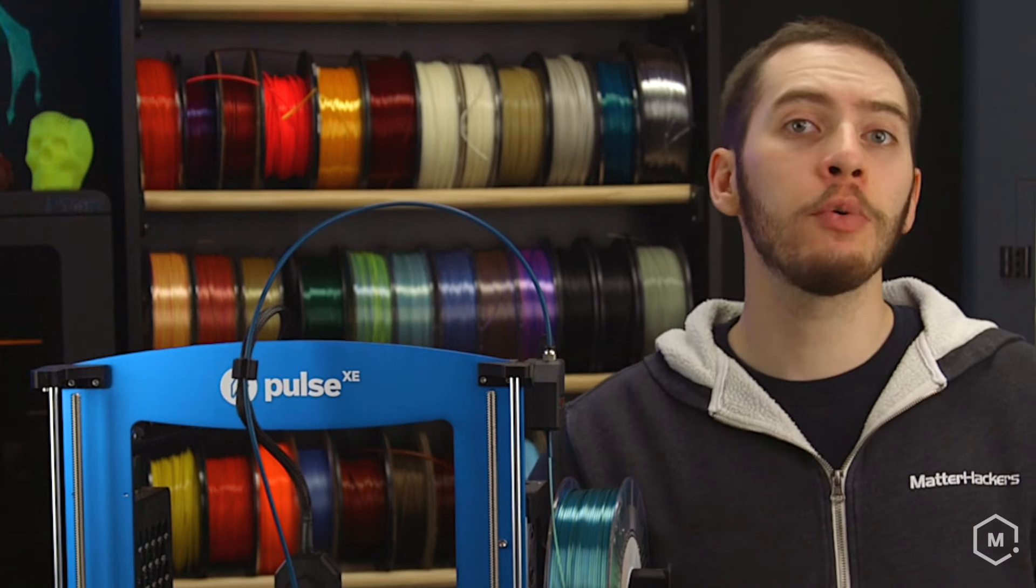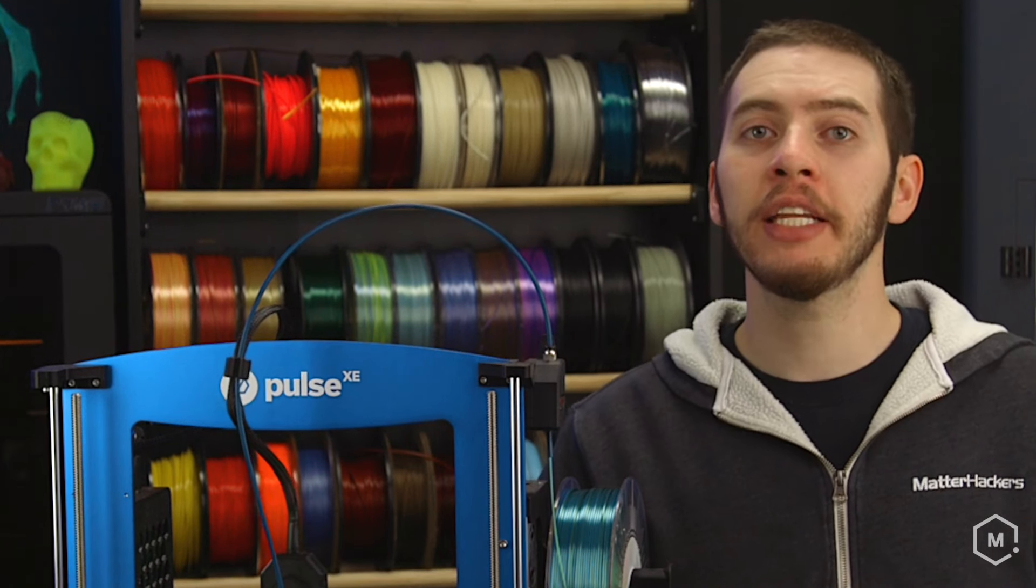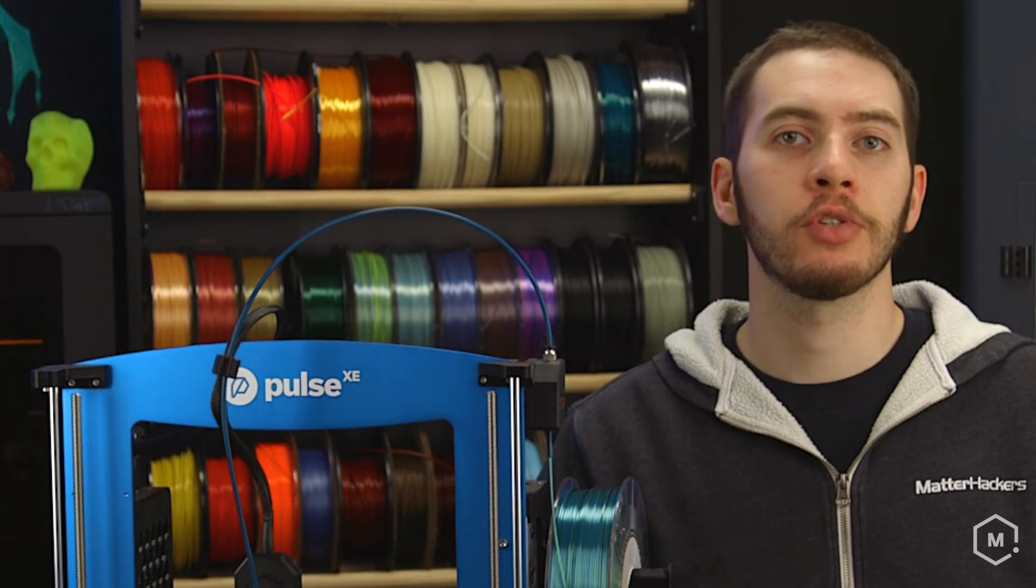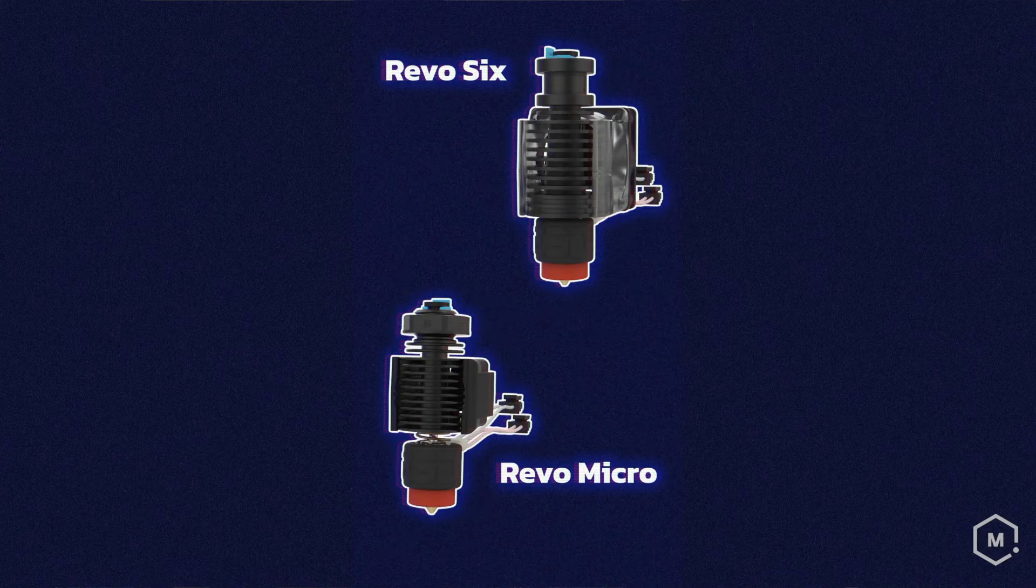And the Revo is available in many different mounting options, so you can find the perfect one for your individual printer.